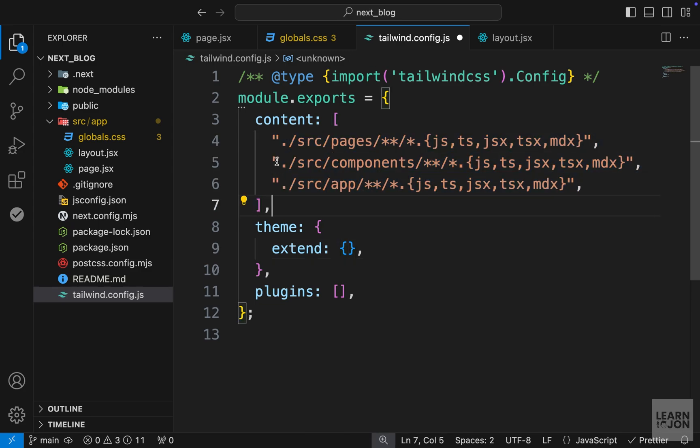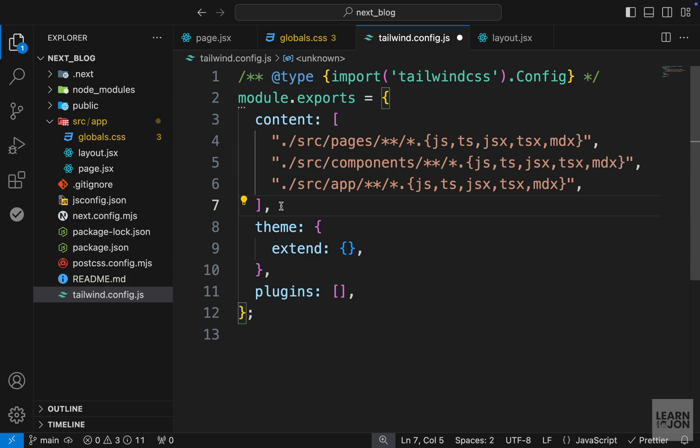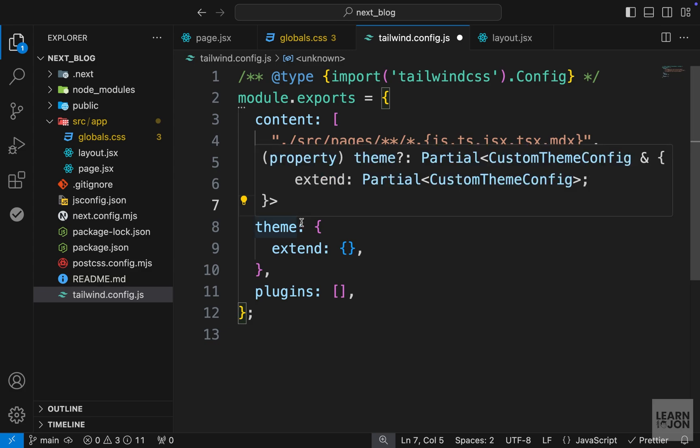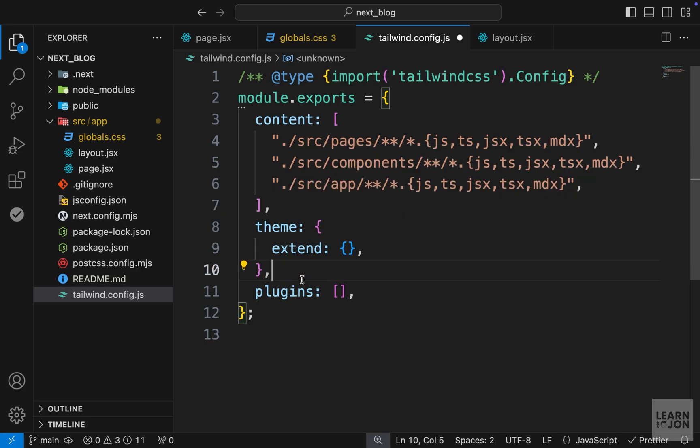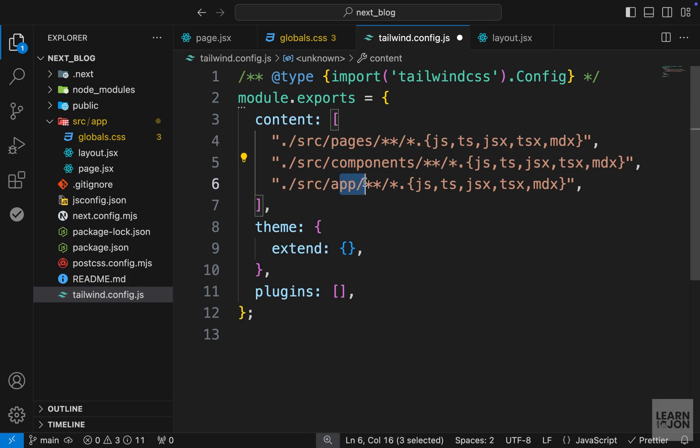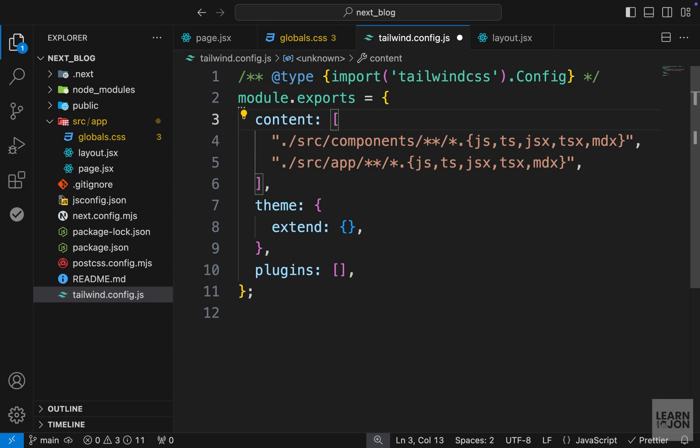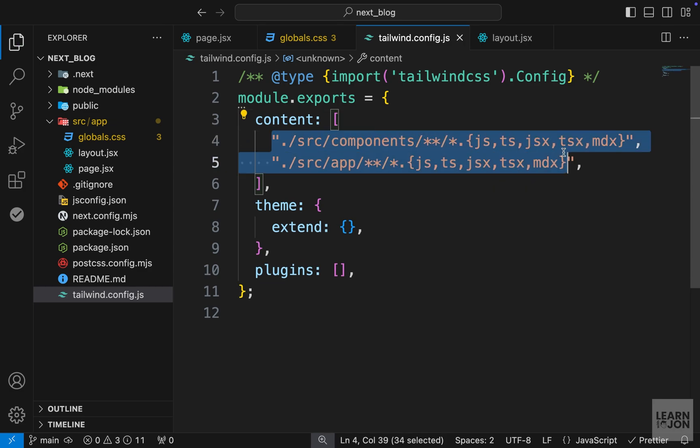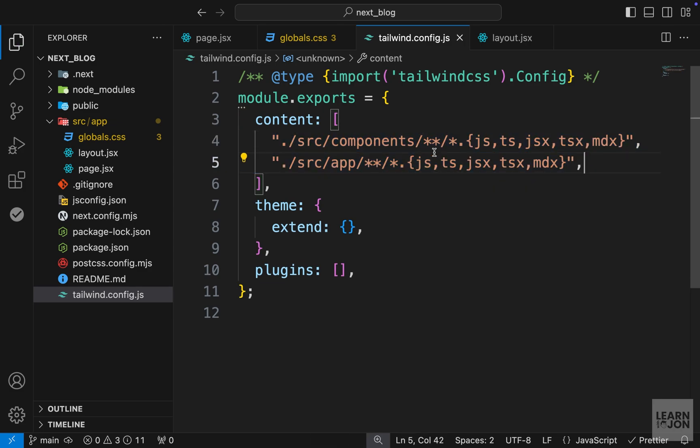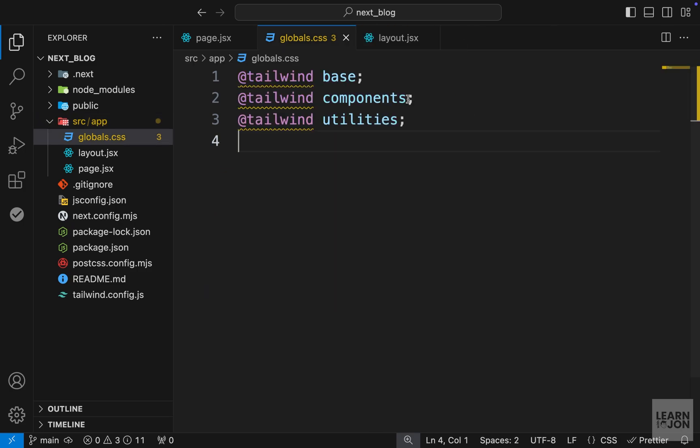We just want to make sure the content array is pointing to the right folder for our CSS classes. It's pointing to the source folder and then a pages folder, the components, and app. Now we're not going to actually use these pages, so we can get rid of this and keep only these two lines. We will have components and our app is already there. Let's save this one as well and close it.